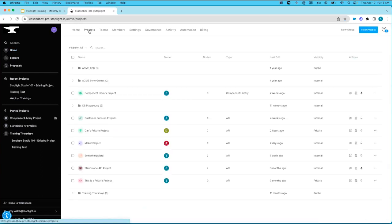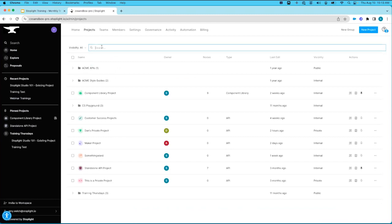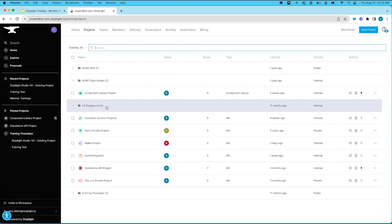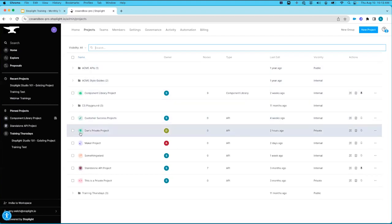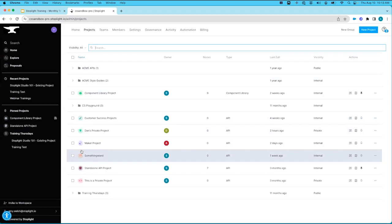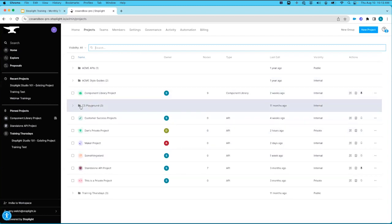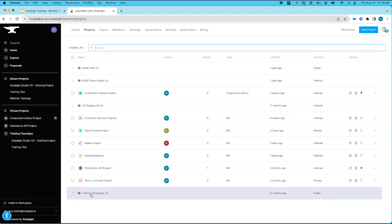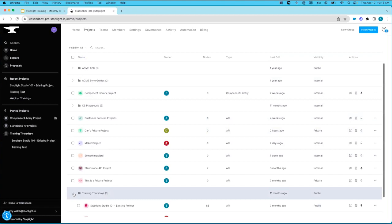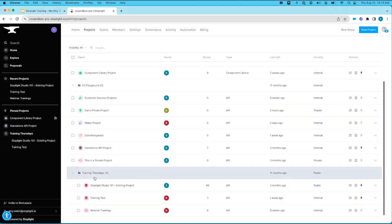Moving over to our projects tab, this will be a list of all our groups and projects. You have the ability to filter your list, search by name, and click on any column header to reorder the list. We have a number of different groups as well as some standalone projects. Groups are easily identified by their folder icons. If I want to learn more about the projects within a group, I can expand it to see the associated projects.